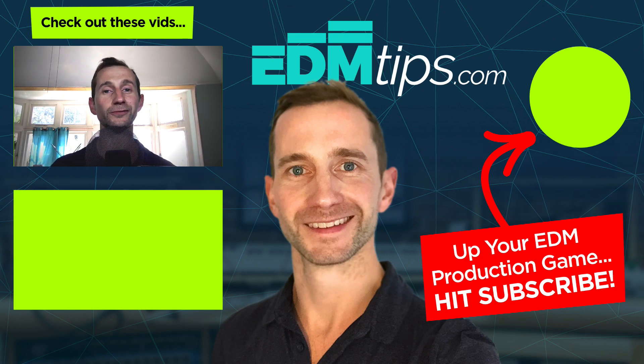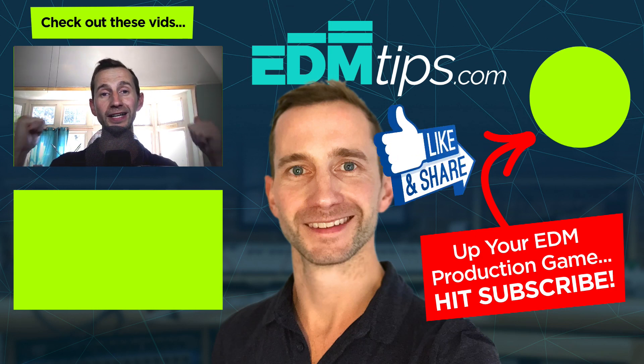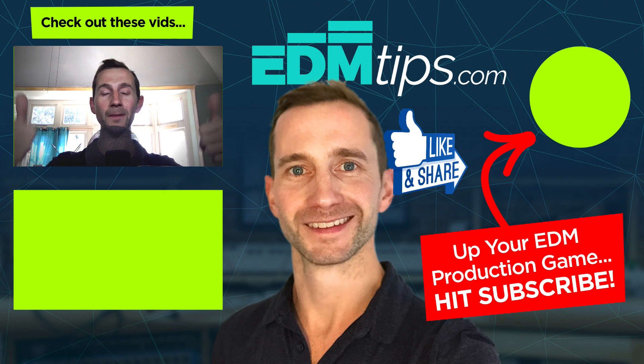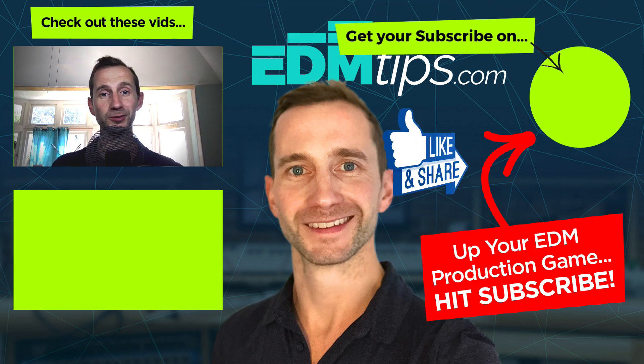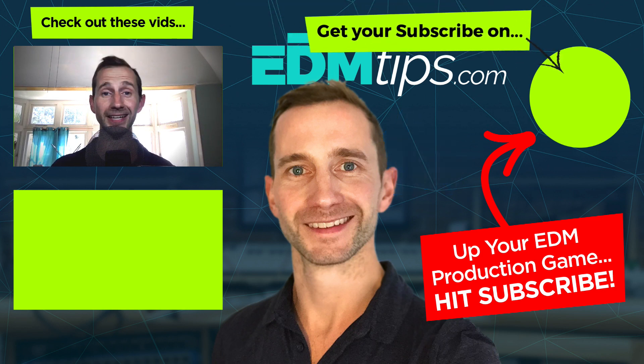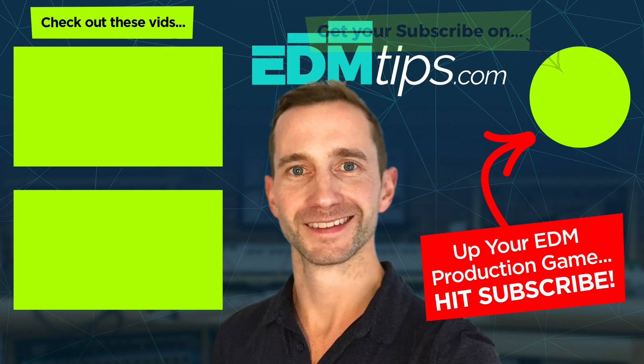I hope you enjoyed this video, guys. Don't forget to give it a thumbs up. Thanks for subscribing. And until next time, cheers and happy producing.